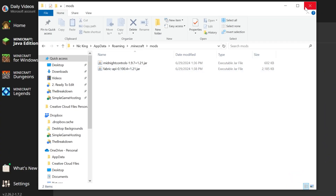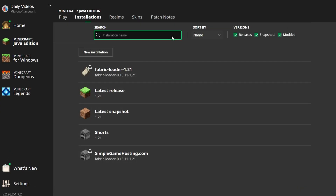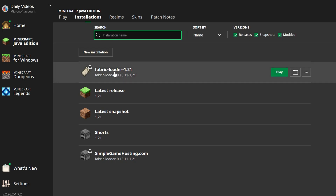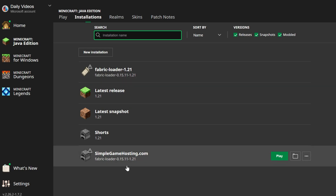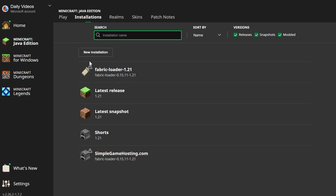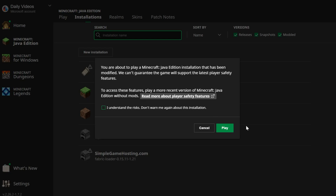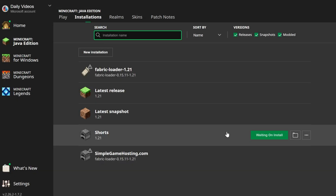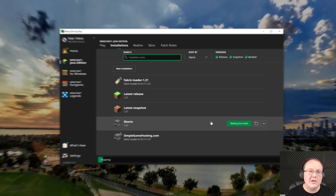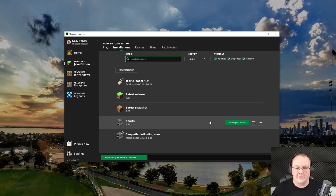Now when we play Minecraft, we'll be able to play it with a controller, as long as we launch it using our Fabric Loader installation. When you click Play, you'll have to click Play again, confirming you're playing modded Minecraft.